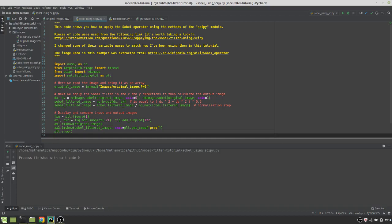By the way, all of these codes and images are going to be posted on my GitHub page so just look at the description and you'll be able to get them.